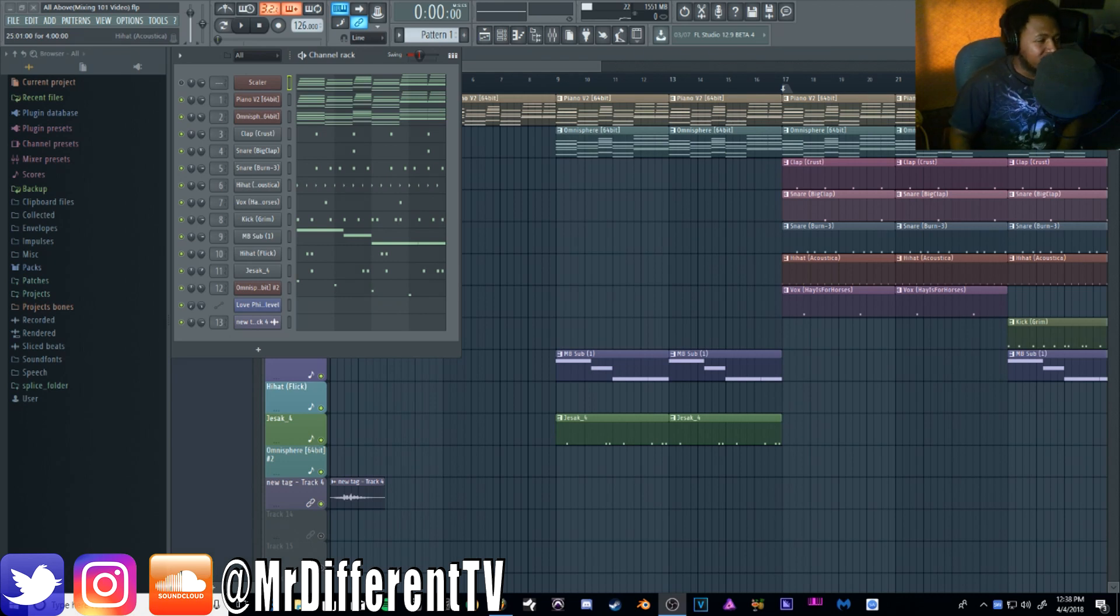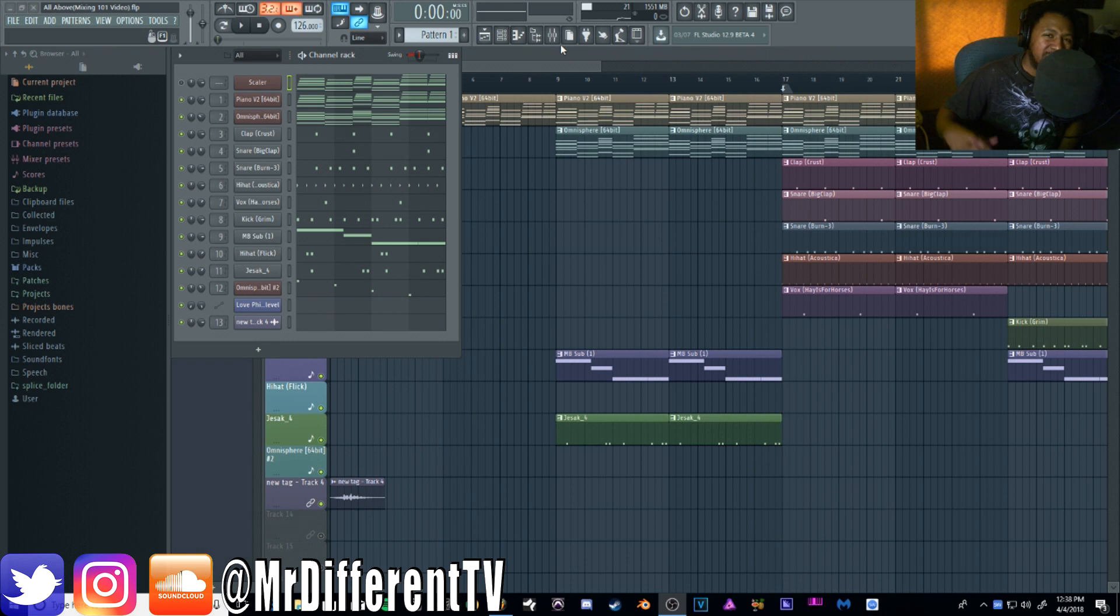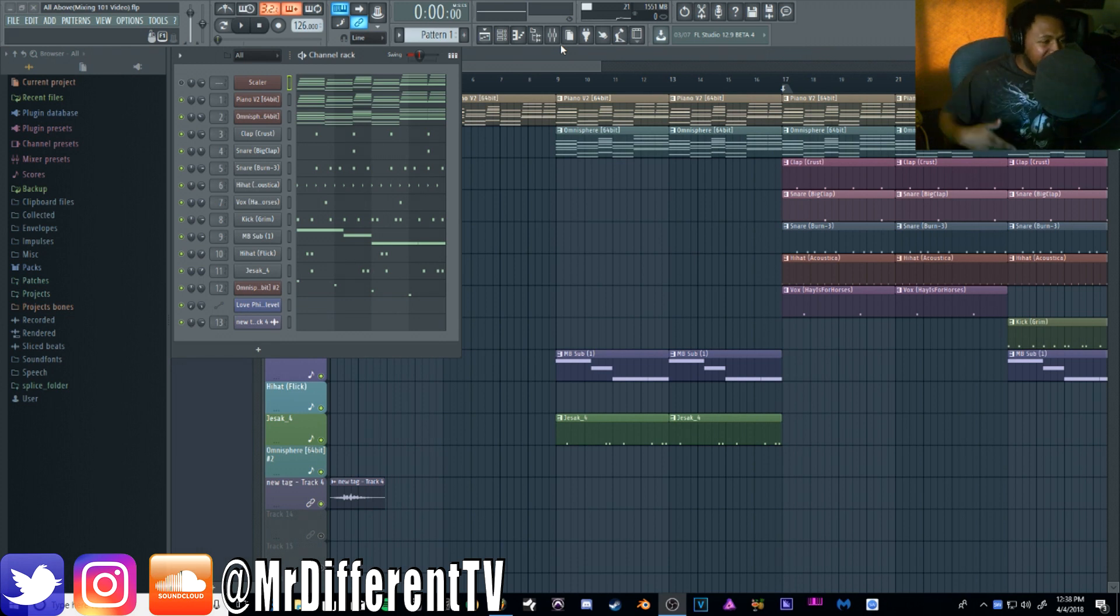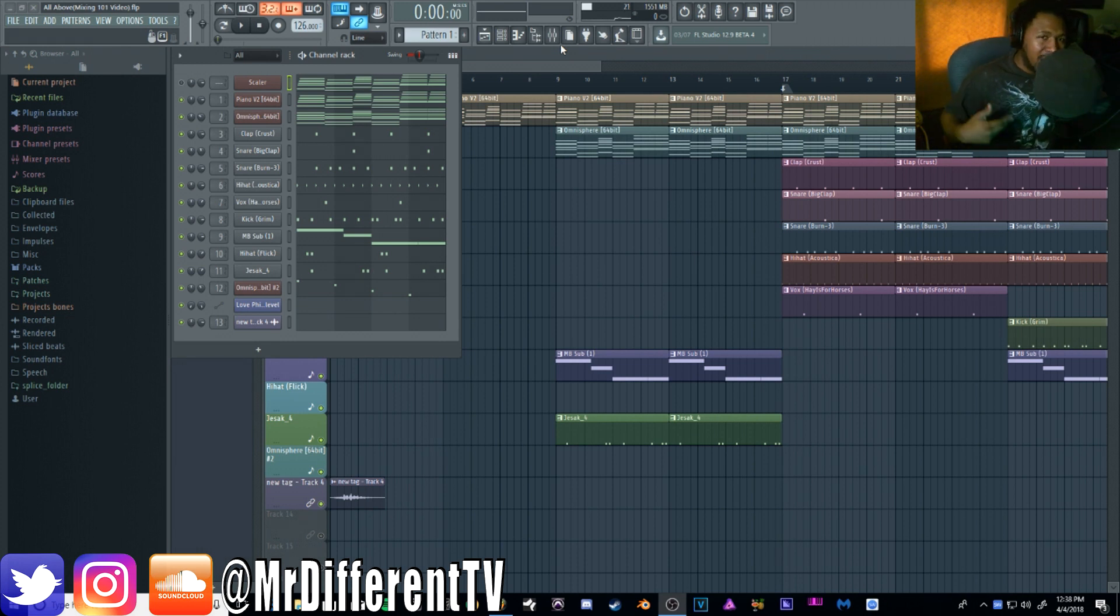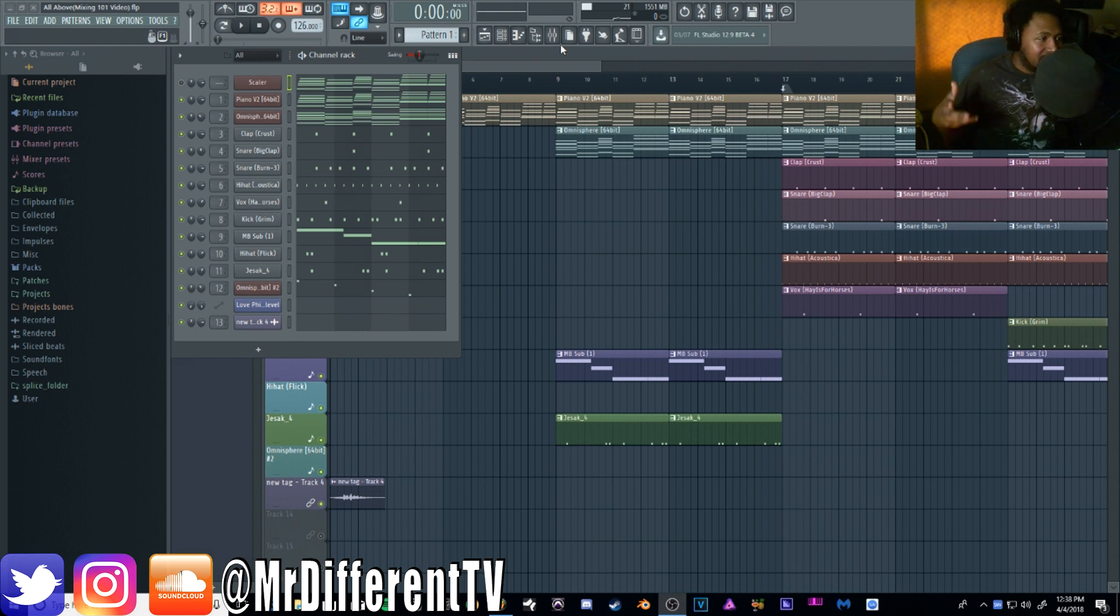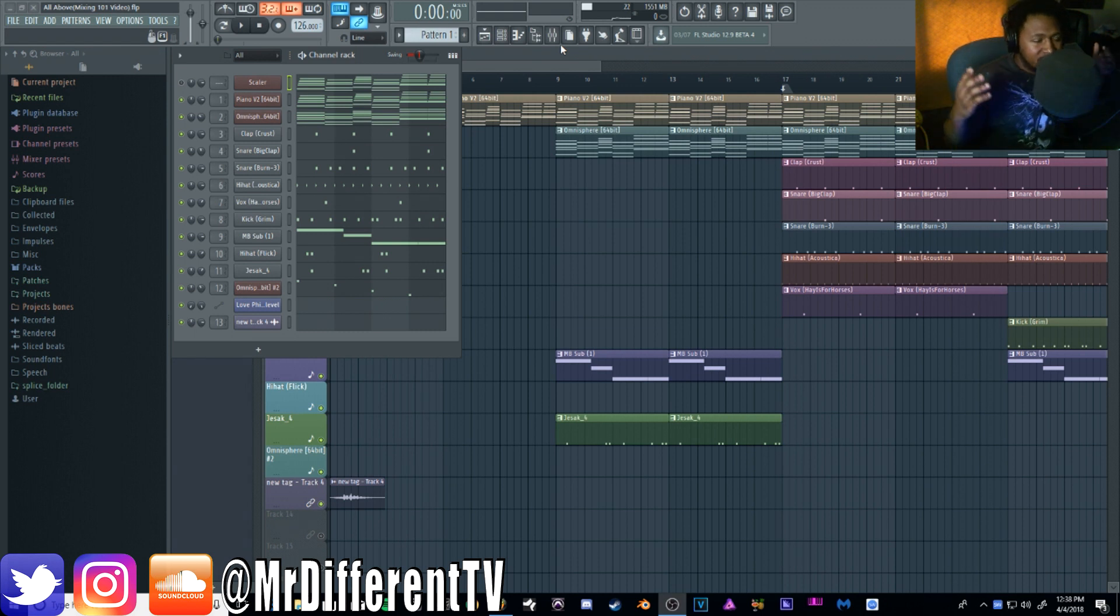Yo what's up everybody, it's your boy Slim aka Mr. Different, back with another video. Today I'm going to teach you guys mixing and mastering your beats 101, give you a basic overview of how I go about mixing and getting my beats sounding loud for YouTube, SoundCloud, and all that.